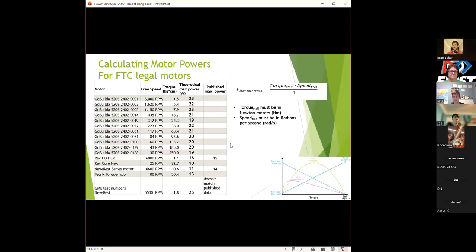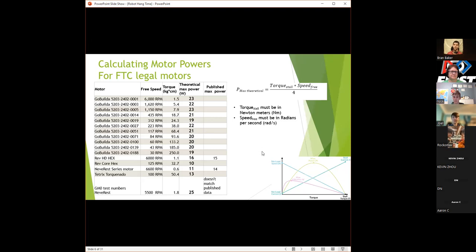The difference between 20 and 23 watts based on the motor curves indicates the level of uncertainty with these calculations. Don't trust these numbers to the level of choosing between a 117 RPM and 84 RPM motor based solely on a one-watt difference — either one could produce more power than the other depending on how new it is or how much lubrication is in it.